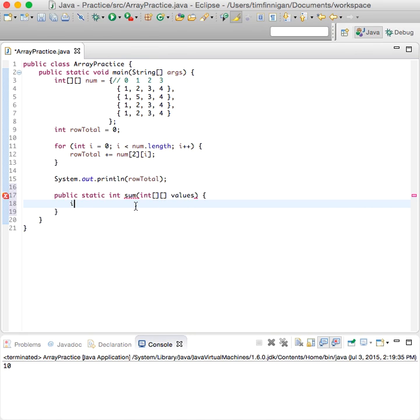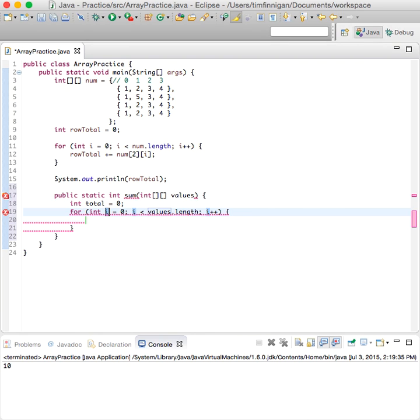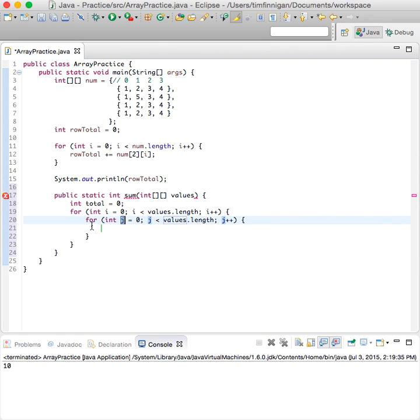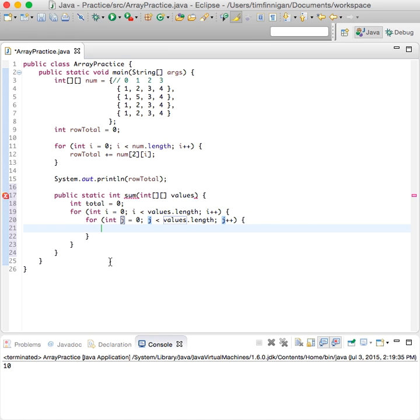So int total equals zero. Okay, another for loop. So this will have to be a nested for loop. And show that here—so there's a for loop nested within this for loop.